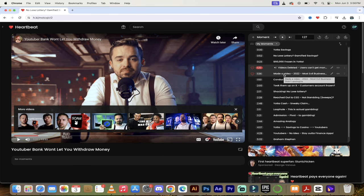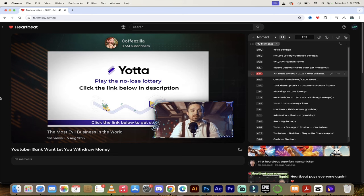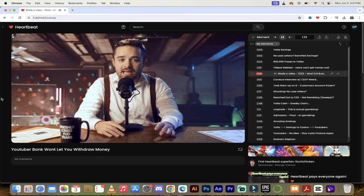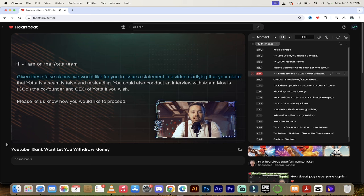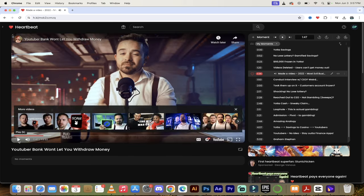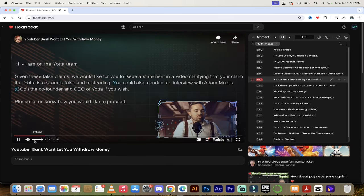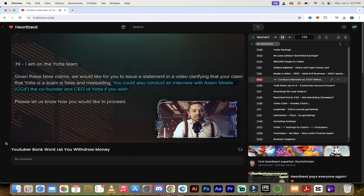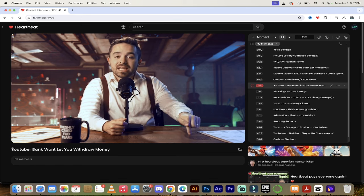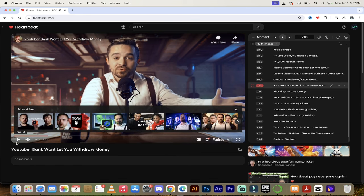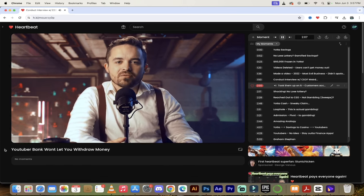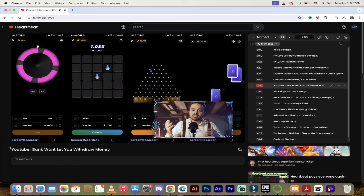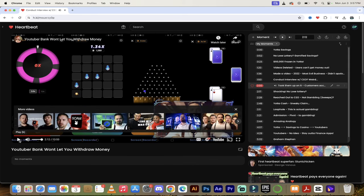Let's skip forward a little bit. He talks about how he made a video in 2022 calling them out - I think his video is called most evil business. They made a brief appearance in a video called the most evil business in the world, and for some reason they didn't like the cameo. They said, quote, given these false claims, we would like you to issue a statement clarifying that your claim that Yotta is a scam is false and misleading. Now you're going to see how big cojones this guy's got. He didn't play ball. But I found the next bit more baffling - they tell me you could also conduct an interview with Adam Mollis, the co-founder and CEO of Yotta, if you wish, which I found odd. Either way, I decided to take them up on their offer two years later. I like this guy. Two years later when I checked back in on Yotta and found customers' accounts have been frozen and their website looked more like a casino than a no-lose lottery.